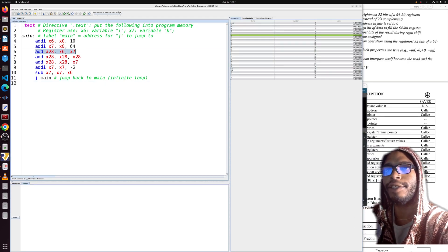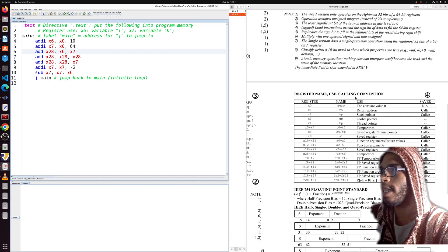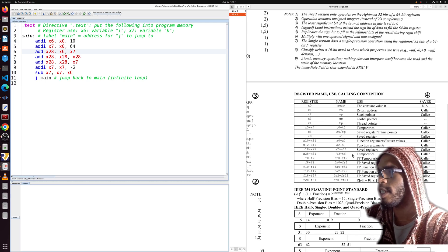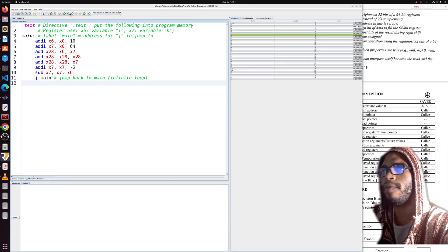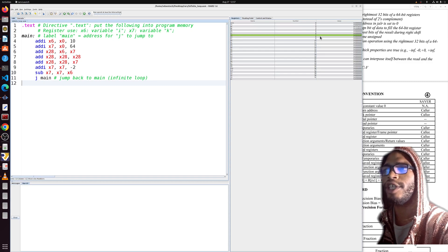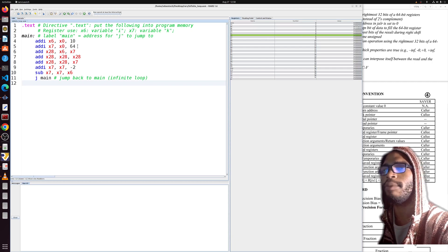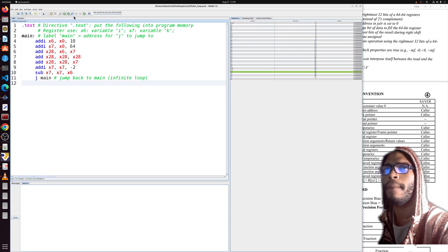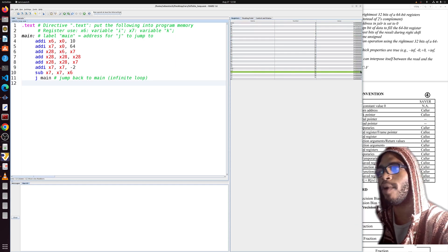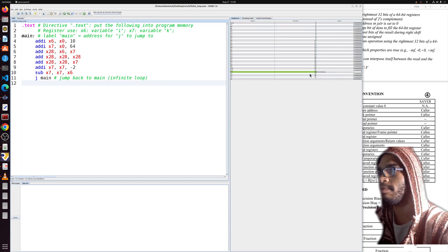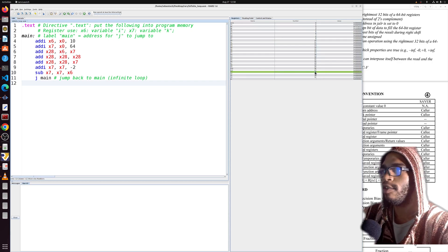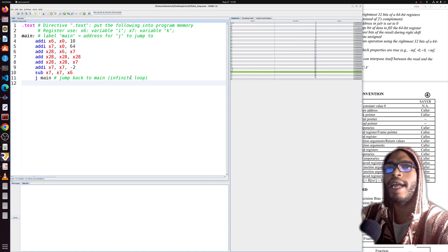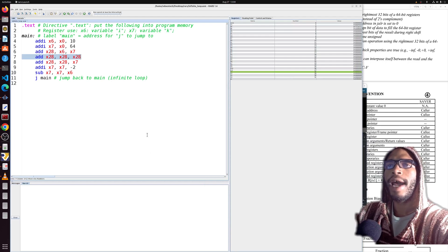Now we have the first add instruction (not addi). It adds two registers and stores the result in the destination. This is 'add x28, x6, x7' — x28 corresponds to t3. We expect t3 to become 0x4a, because 10 plus 64 equals 74. Running it — boom — t3 changes to 0x4a in register 28, named t3. Correct.